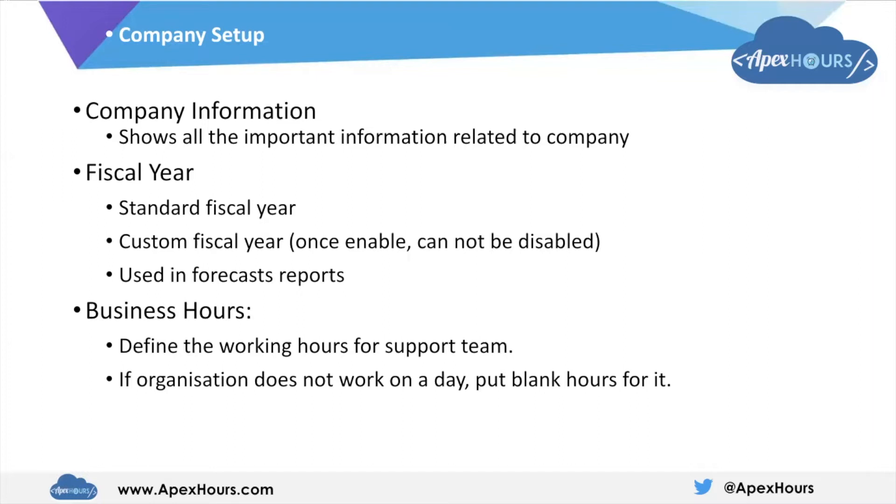In custom fiscal year, we can set the dates and time as well, like dates started and ended as per the company's customized requirements. This financial calendar year is used in the reports forecasting.